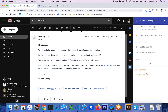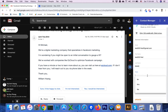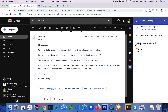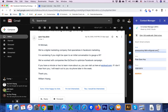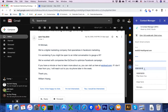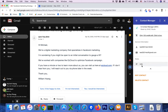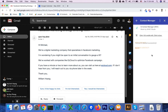You can edit contact information. You can also see the note information created in Google Contacts, and you can click on Delete Contact to delete a contact from Google Contacts.